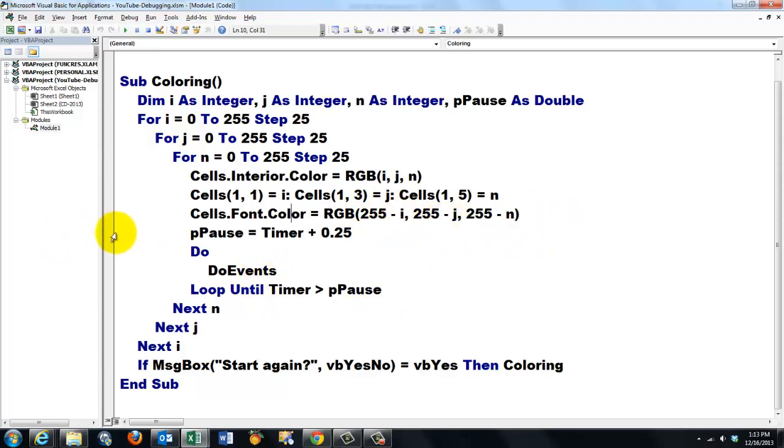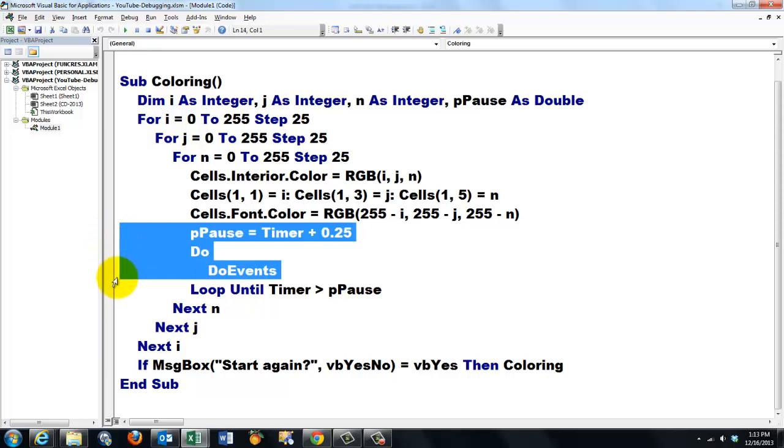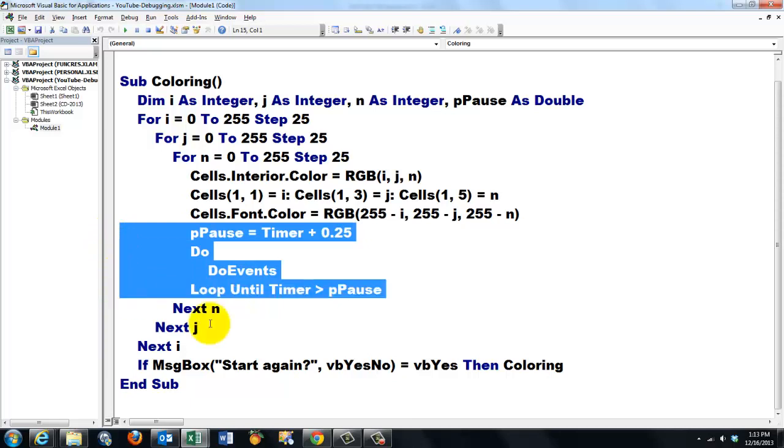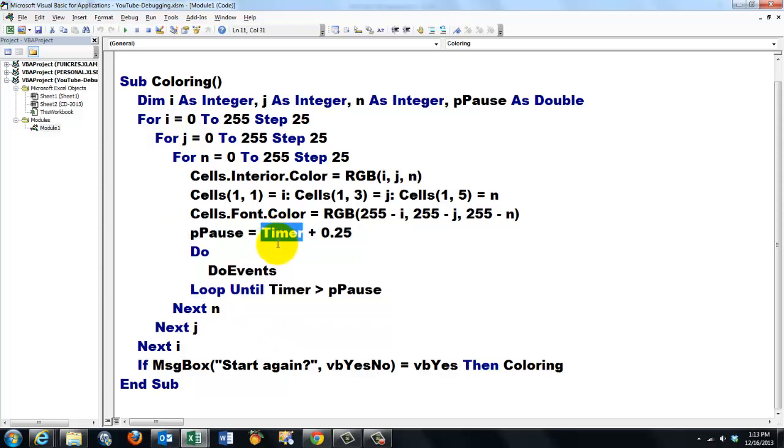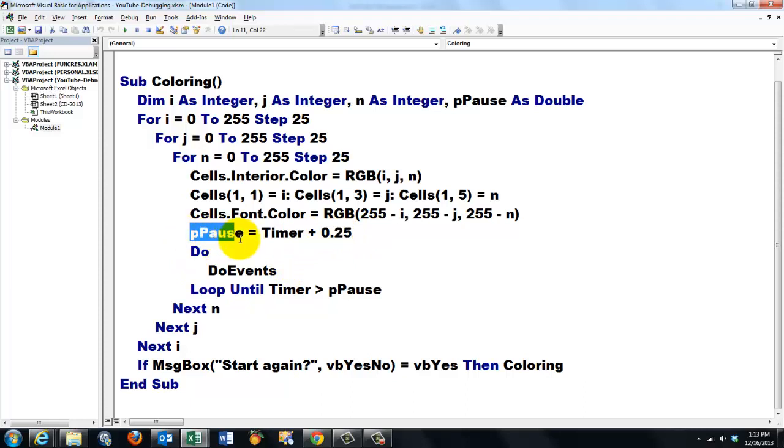Then we make a very simple do loop that says give me a little time, a quarter of a second, to see that color, and then it does the next one, and the next one, etc. So we need the timer property, which is the time in seconds since midnight, and then a quarter of a second later. We say that is my pause period, and then we do a loop until the timer is greater than fpause.